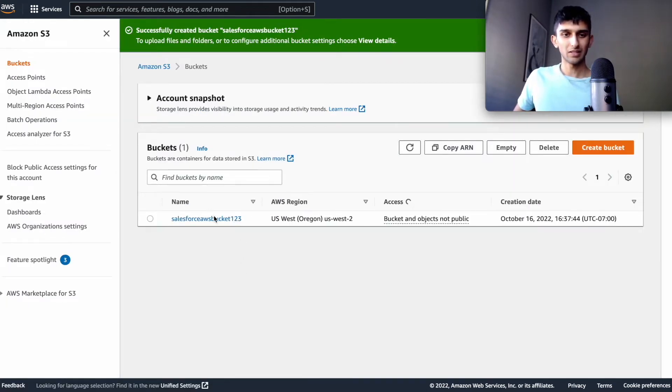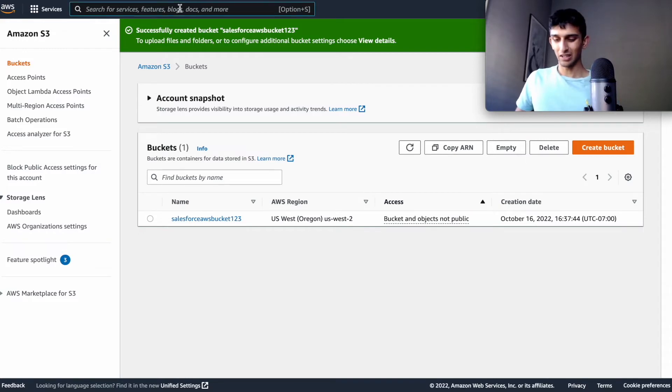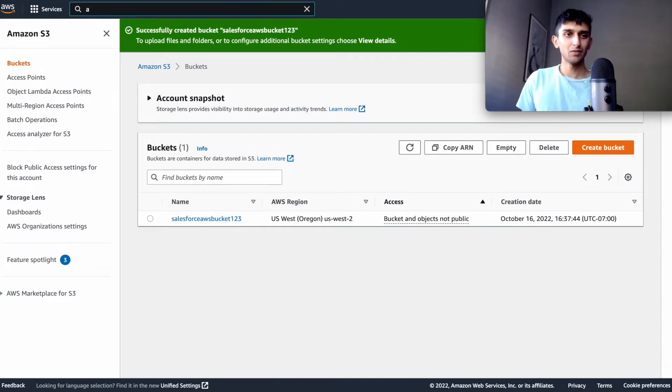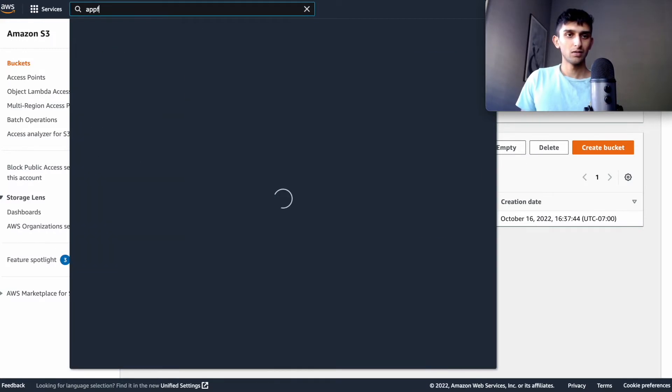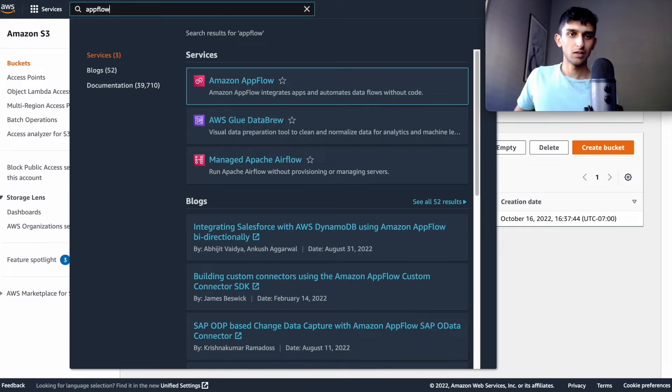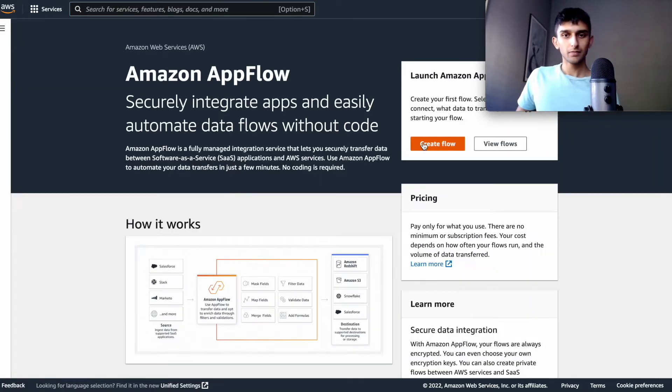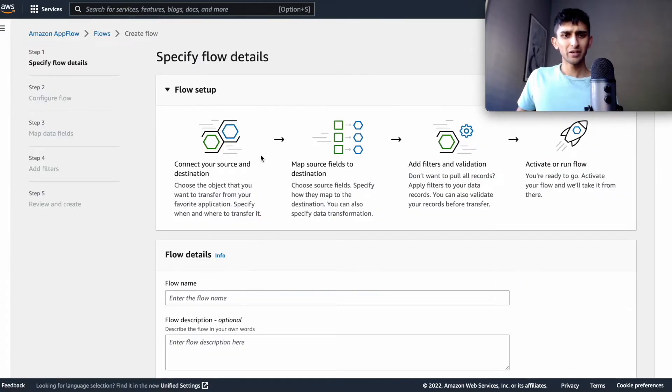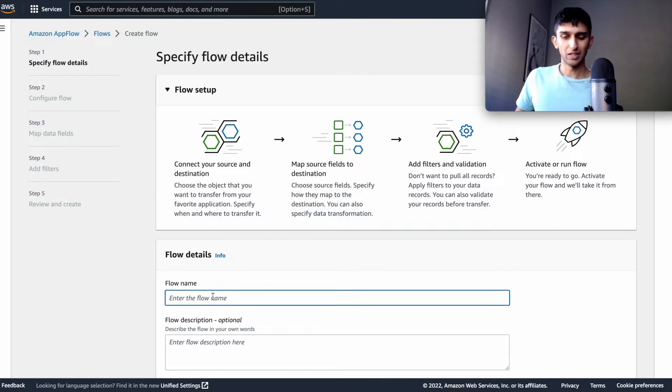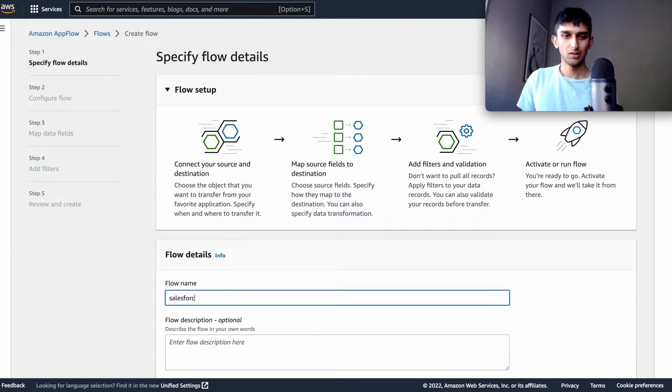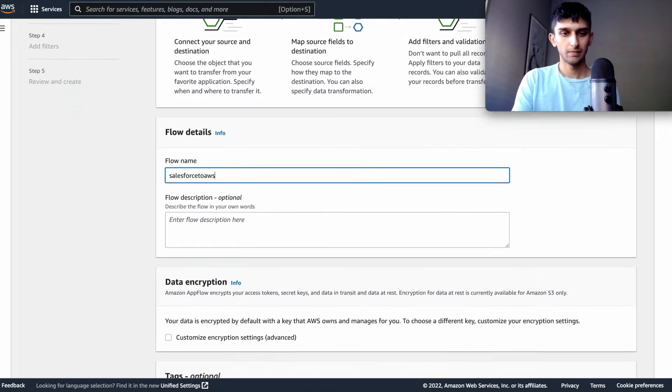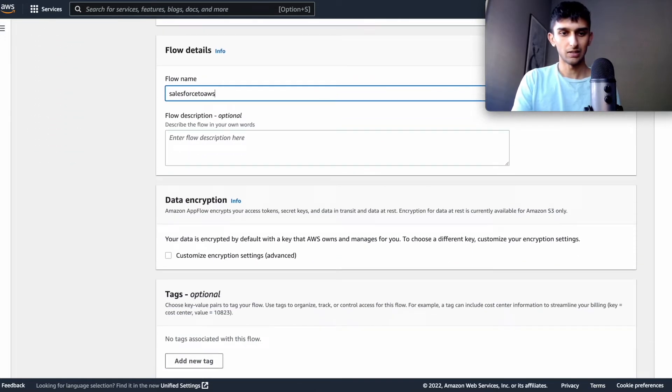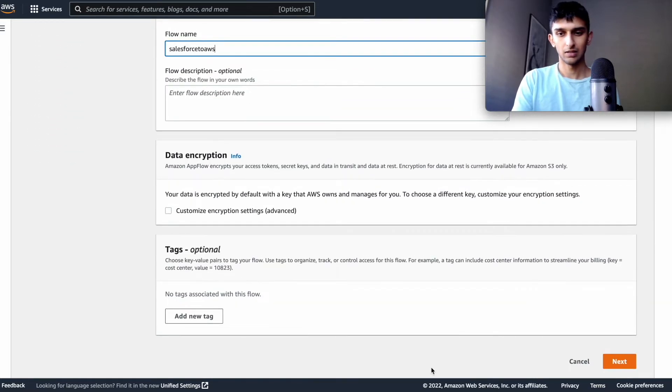Okay, so the bucket has been created now and the next step is go to app flow, Amazon app flow. And I want to create a flow and the flow's name could be Salesforce to AWS and next.